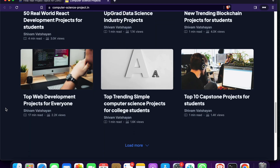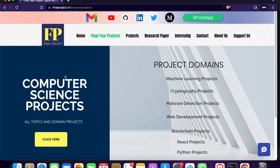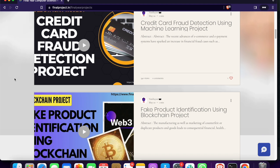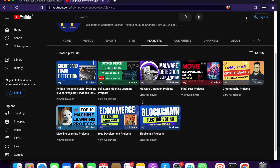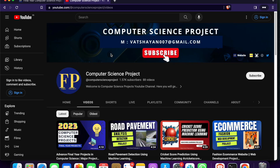On the website you will find more than 500 software projects to choose from. You can also click on the YouTube channel playlist, which includes full stack Python projects, malware detection projects, cryptography projects, machine learning projects, web development projects, and blockchain projects. If you want a new project, contact me and my small team will try to make it for you. Please don't forget to subscribe and like this video.